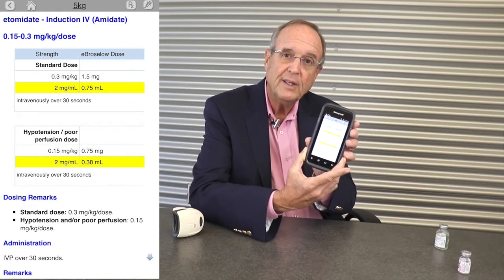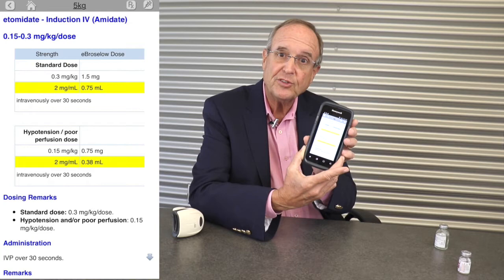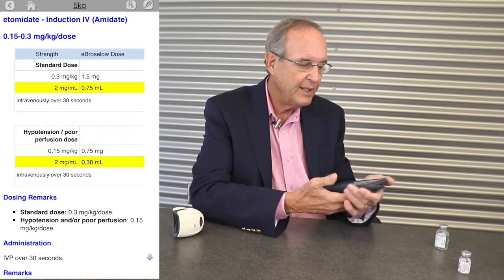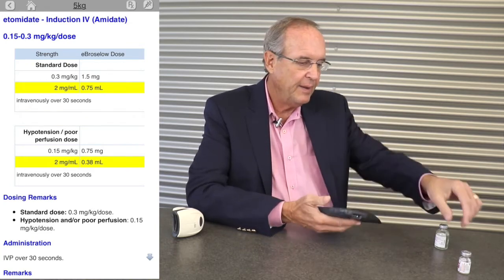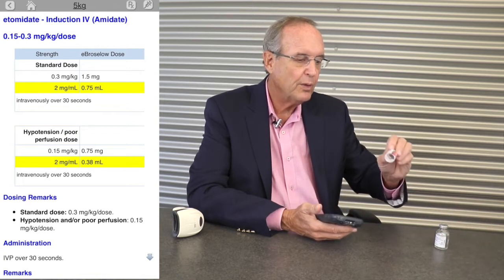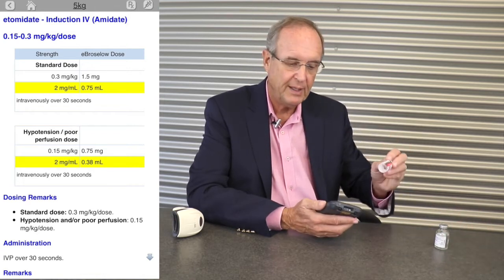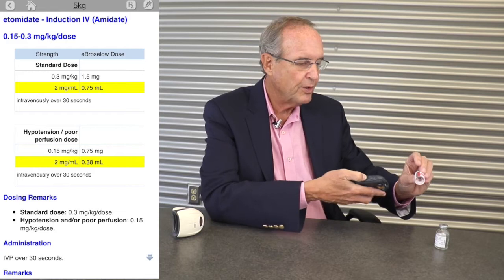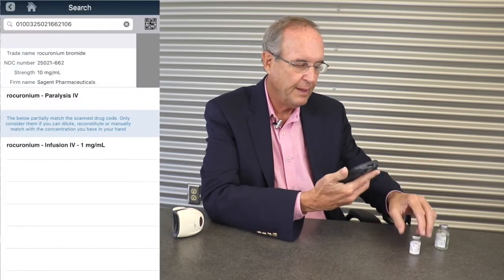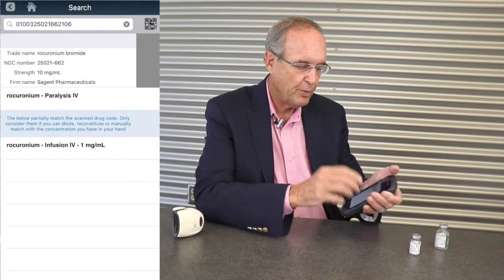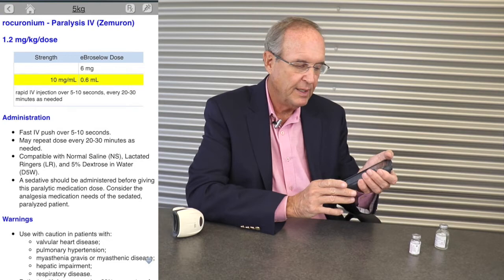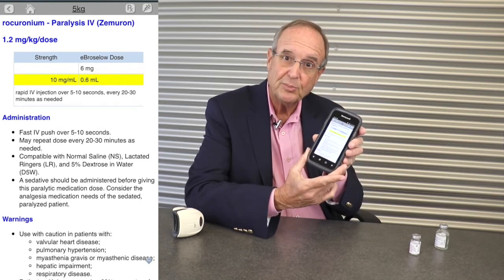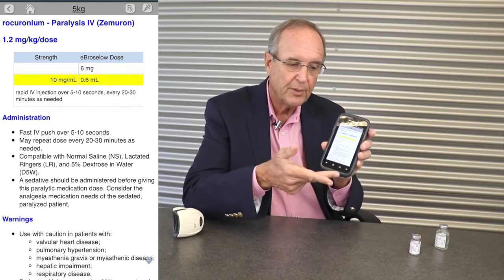It also prompts me for a hypotensive dose in milliliters. Once I've scanned the Etomidate, I want to give rocuronium as my paralytic. I scan the barcode on the rocuronium, pick paralysis as the indication. As you can see, the dose is 0.6 milliliters, with guidelines shown below.